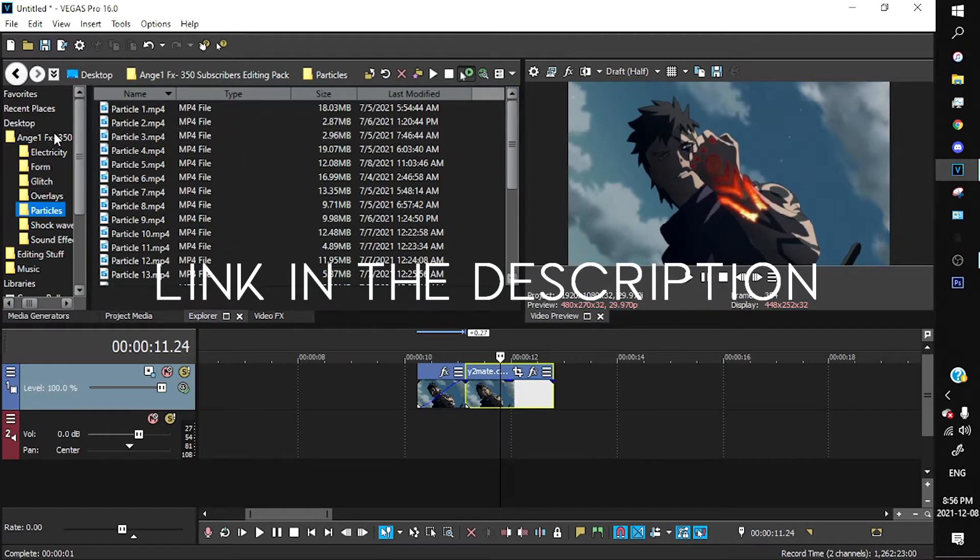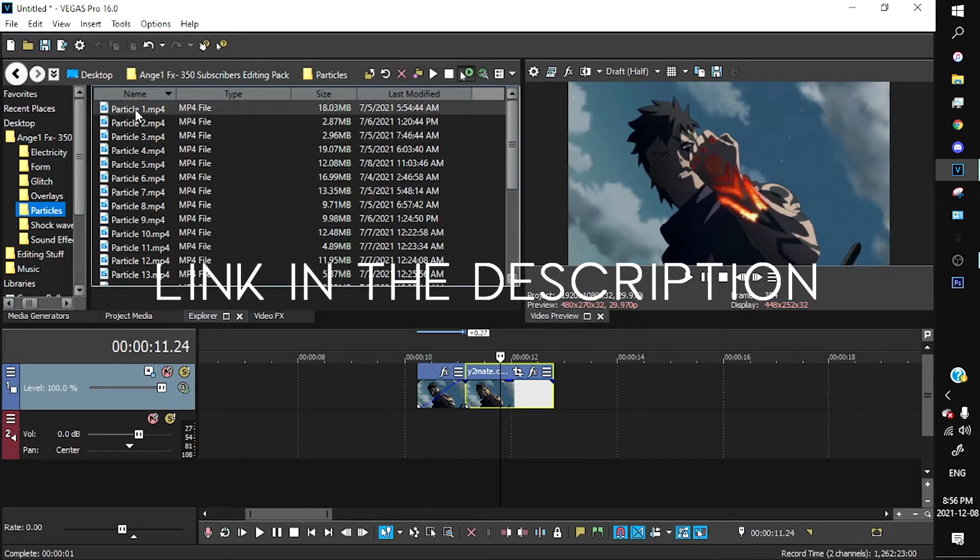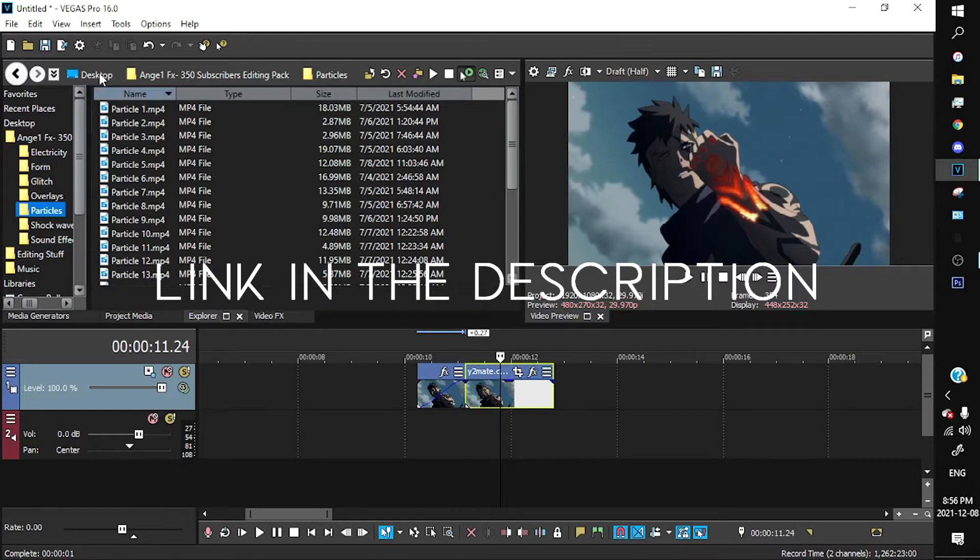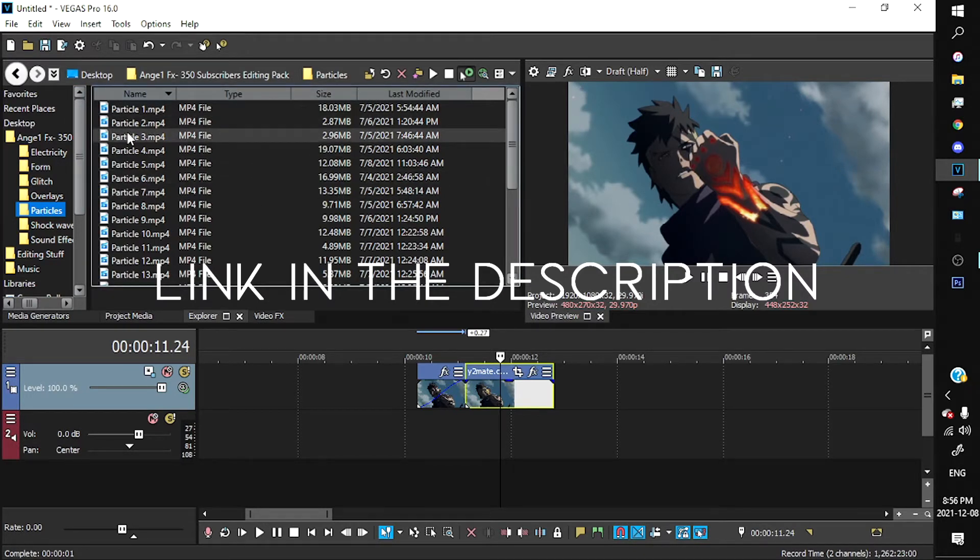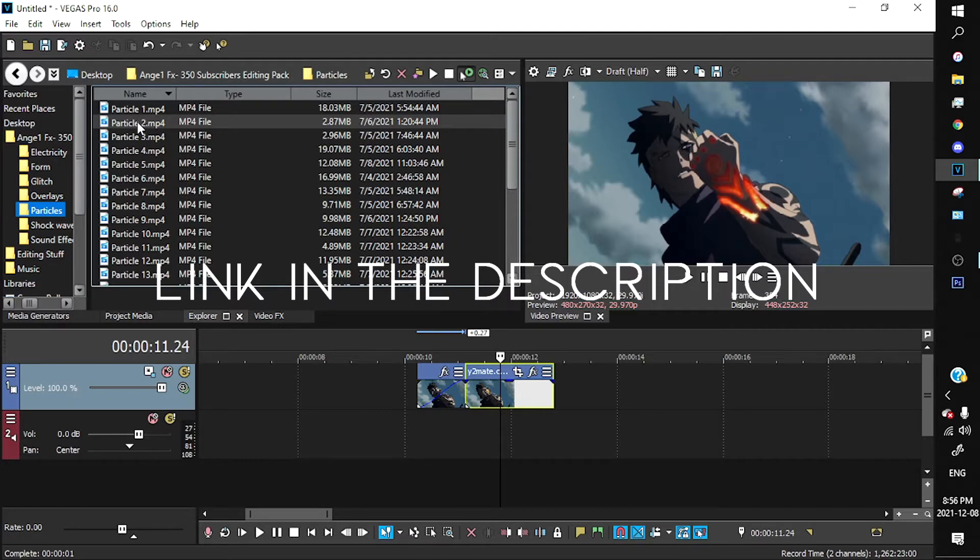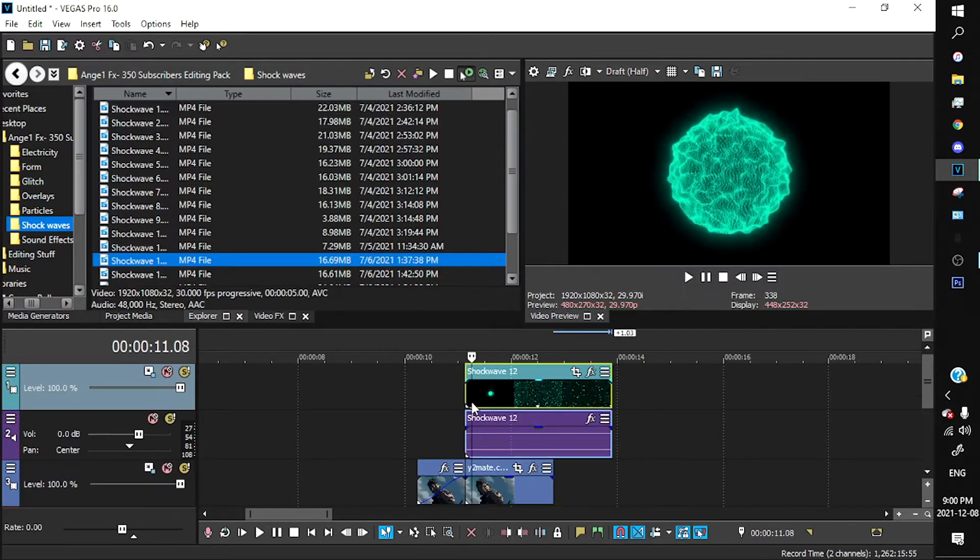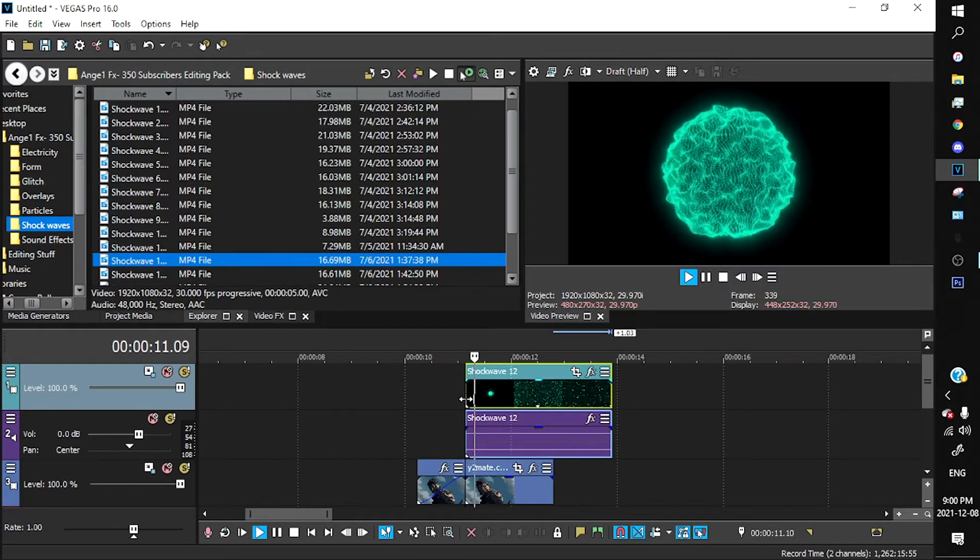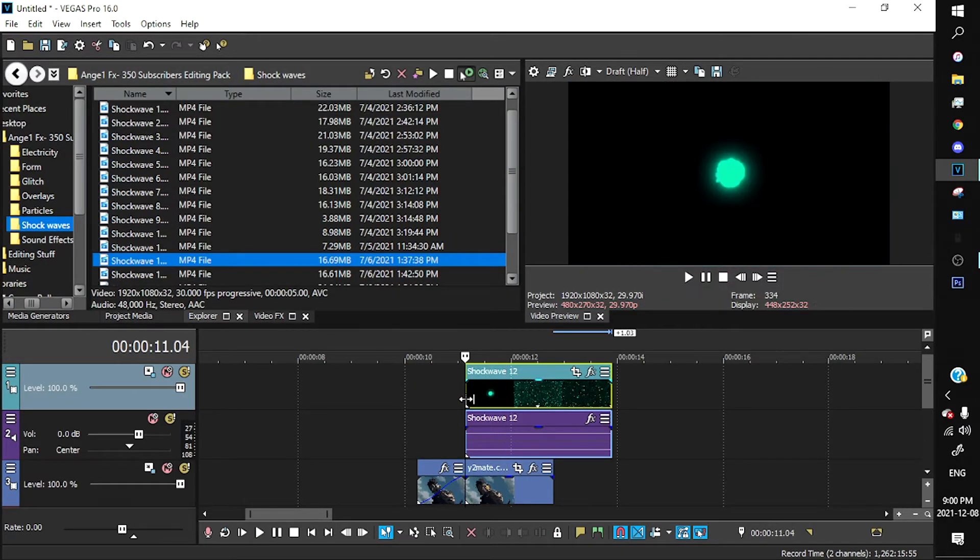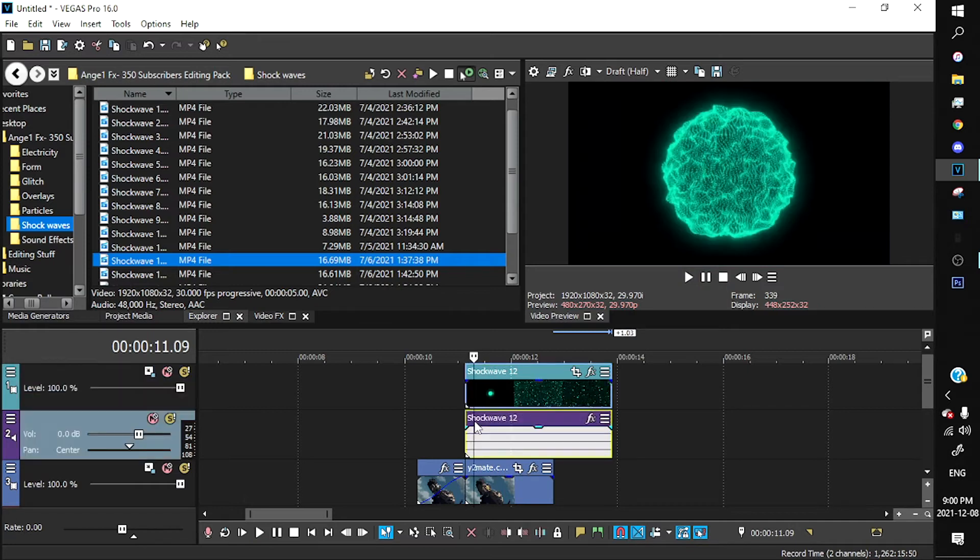I have a pack over here for my 300 subscribers. If you want it, I have particles, glitches, overlays, and stuff like that. I'm just going to look into the particles and see which one I like. So I chose this overlay - it looks nice.